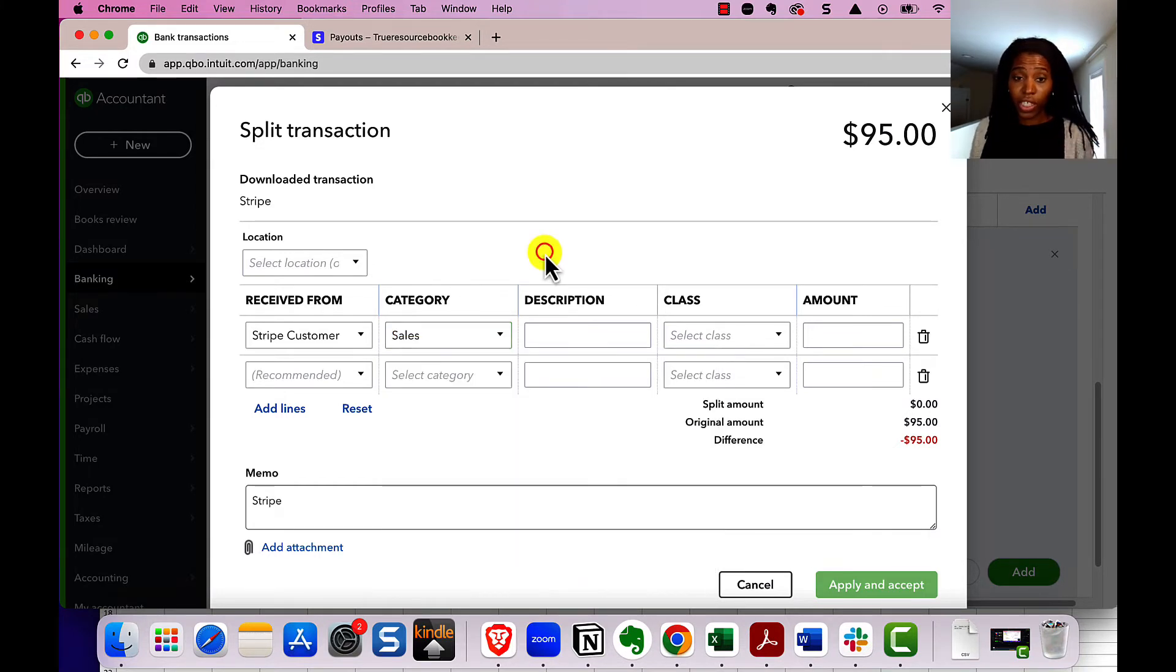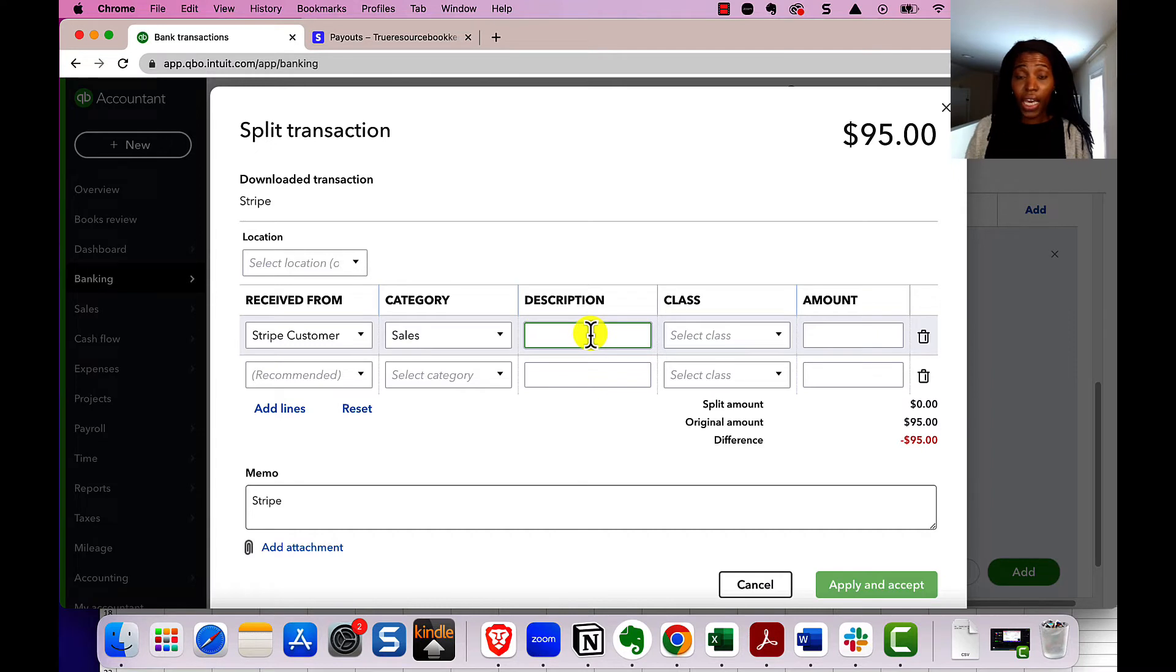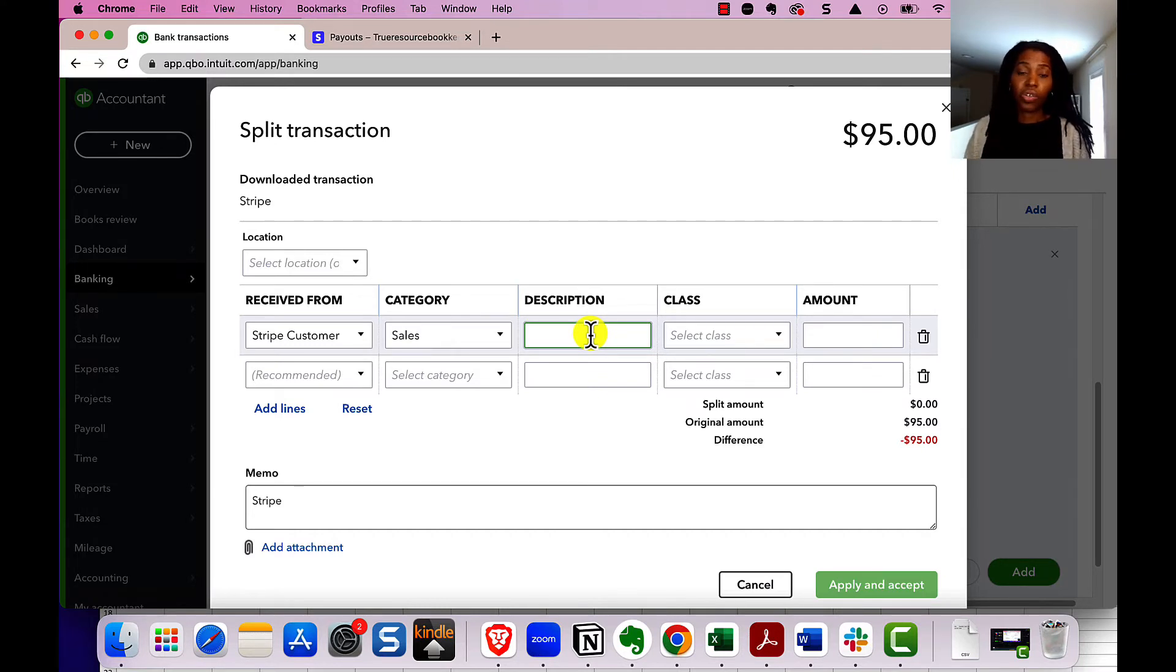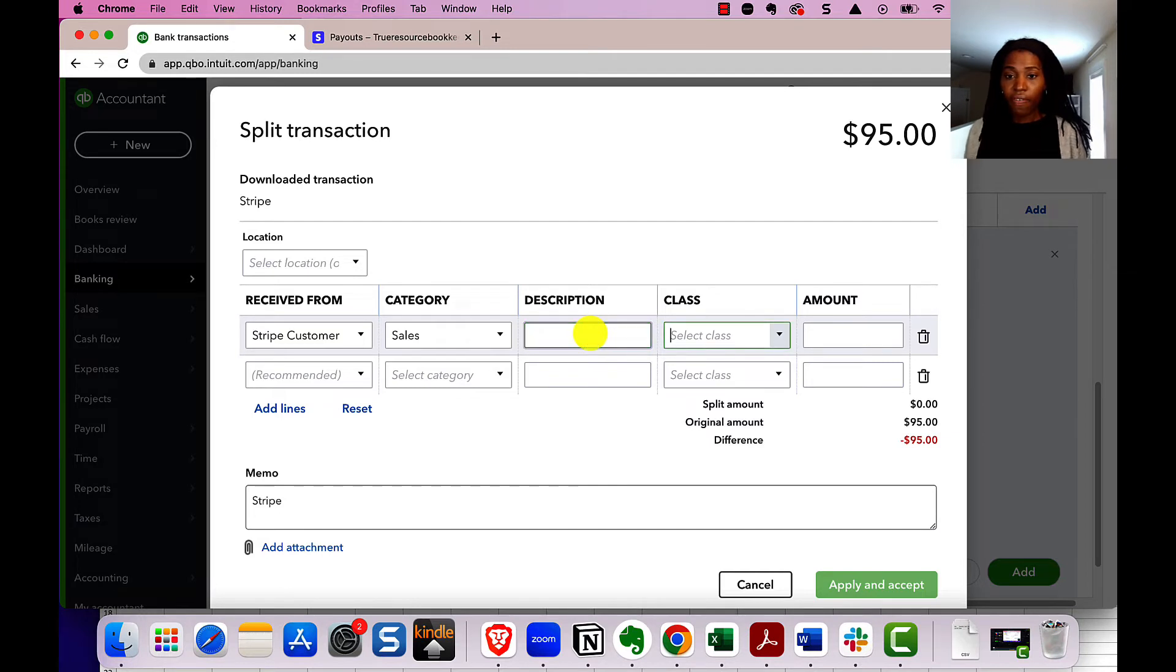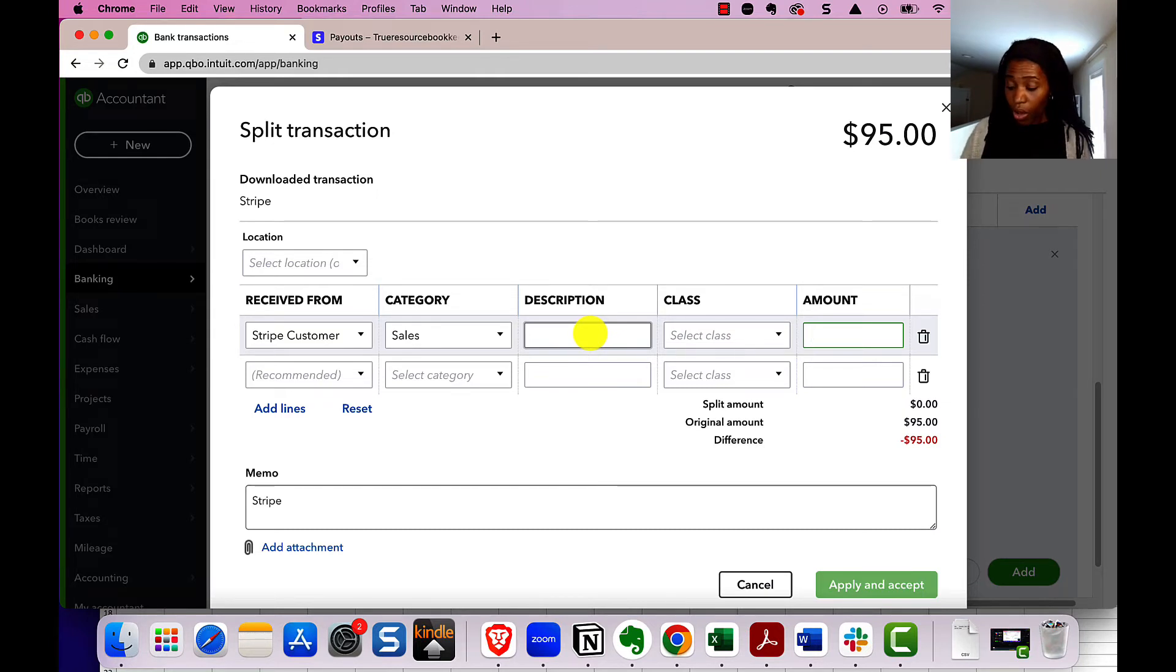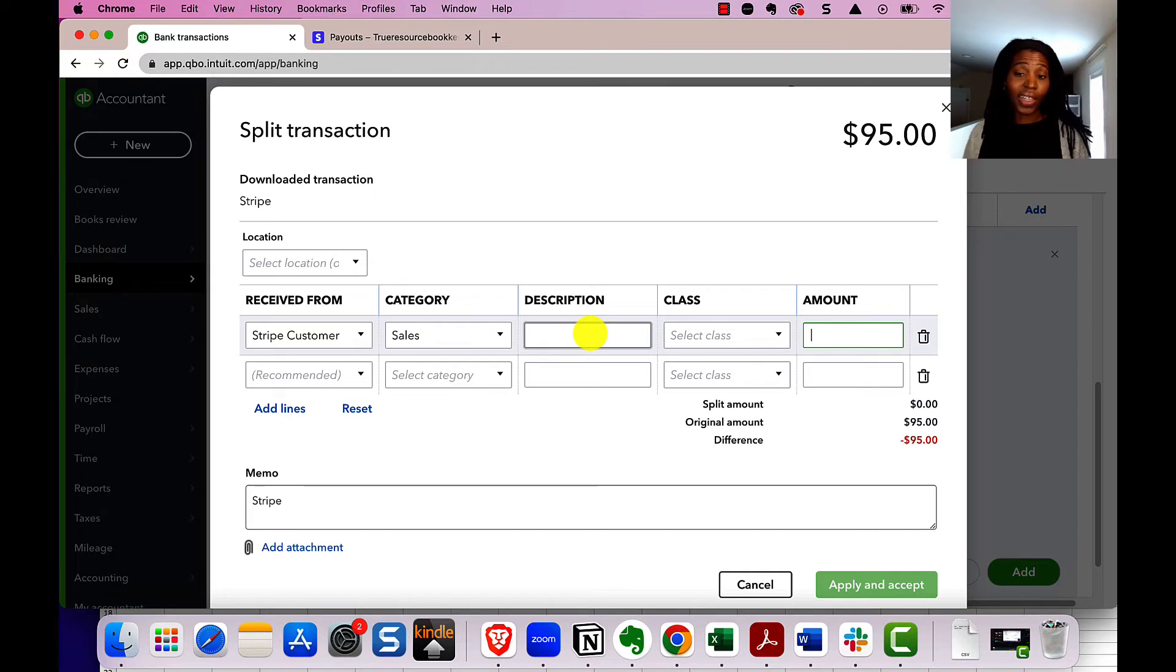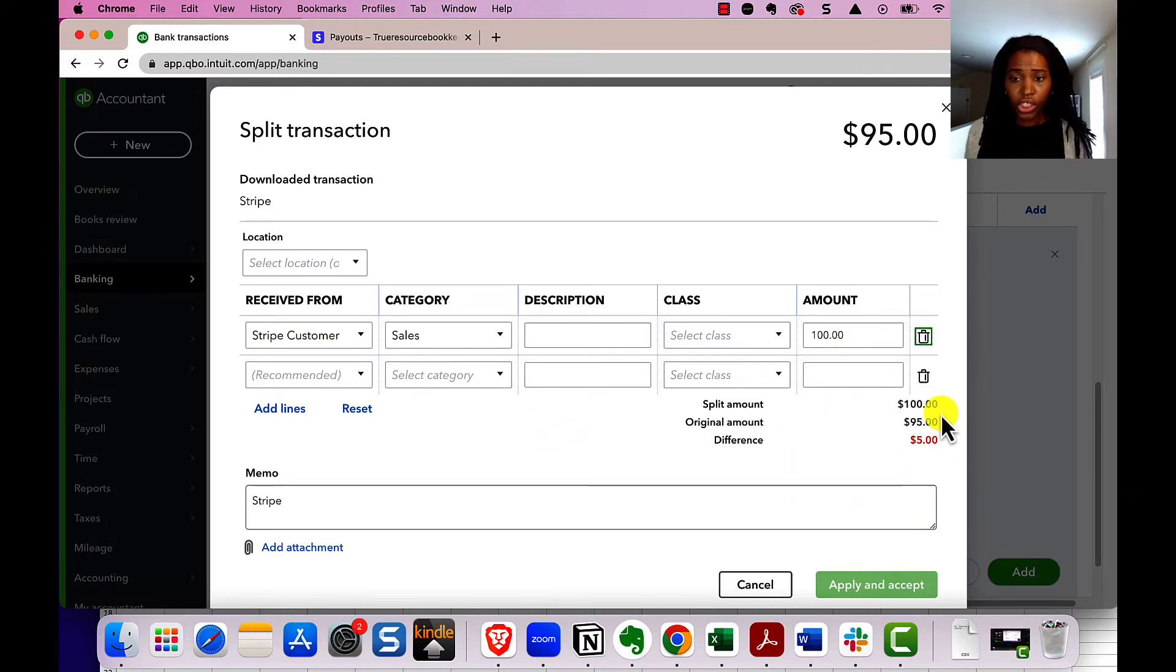Just keep it as sales. You can make a description. Here's where you could put kind of like what was sold, like maybe you want to say what it was that the person purchased or just very briefly. So when you're looking at your reports, you can see that information. And then you might not have class selected. So just forget that if you don't see that when you're looking at this split. And then for the amount, we're going to put in the amount that the customer actually paid, which was $100 per our example.